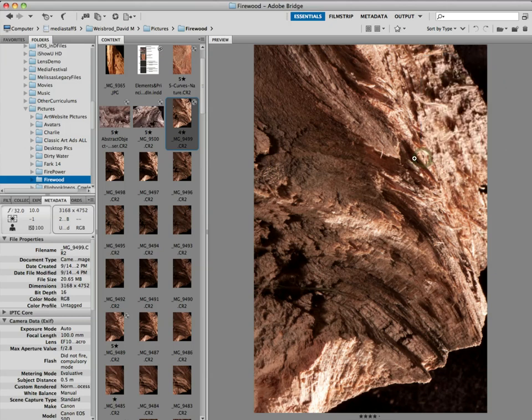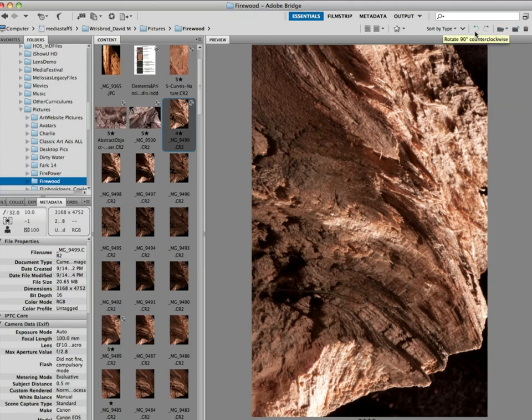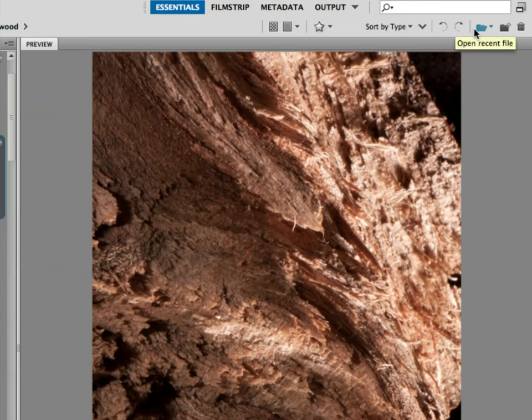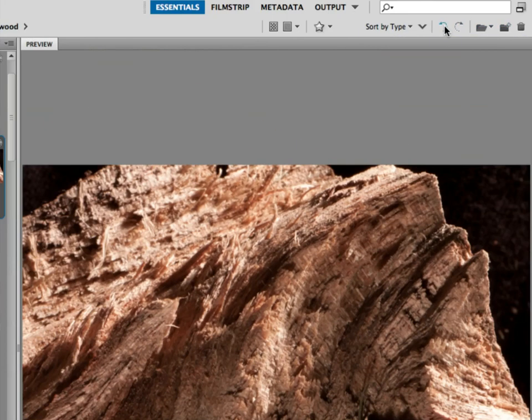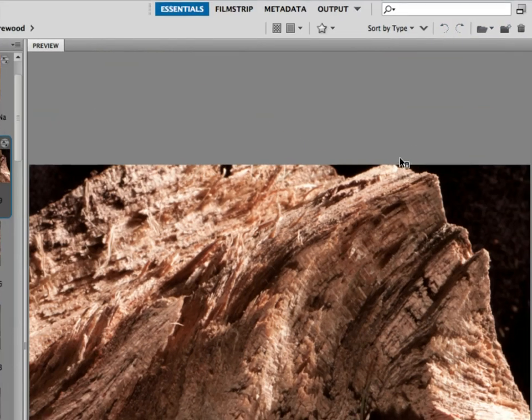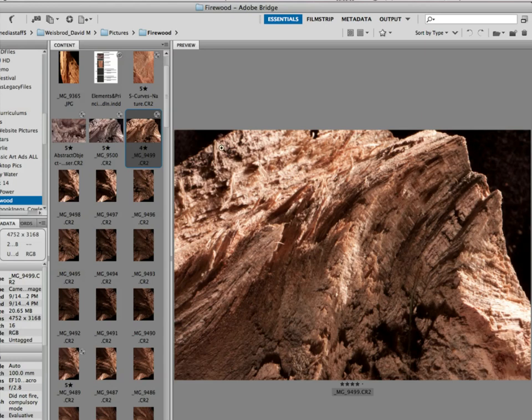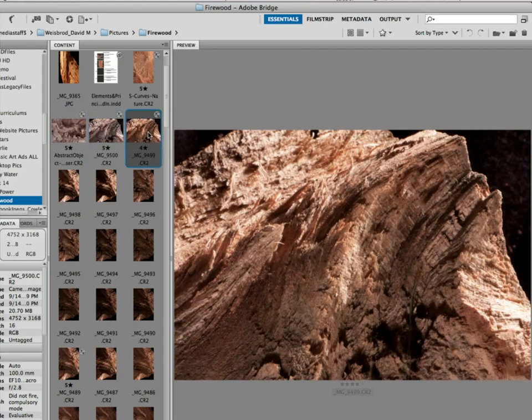The other thing that you can do here is you can rotate your images. So right up here, there are a few little controls. You can make new folders or whatever. We don't want to do that. But you can rotate. So if you want to see an image, and then here, that's the final one that I chose, actually.